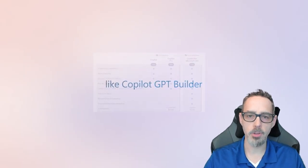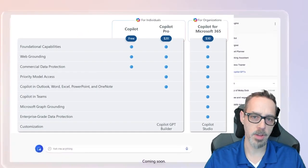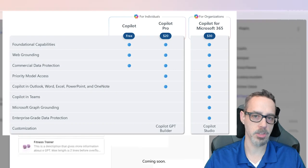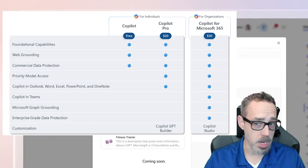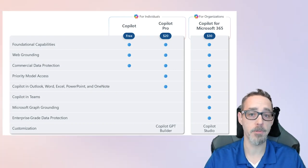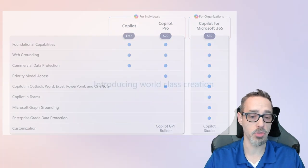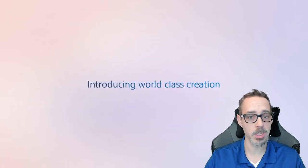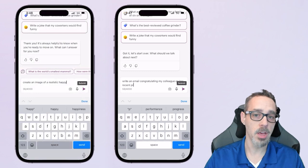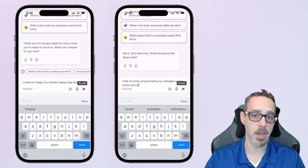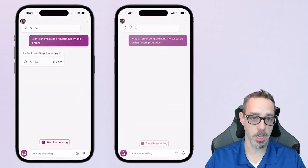Copilot Pro costs $20 per month for Microsoft 365 customers and $30 per month for business users who want best-in-class security alongside all their Office apps.